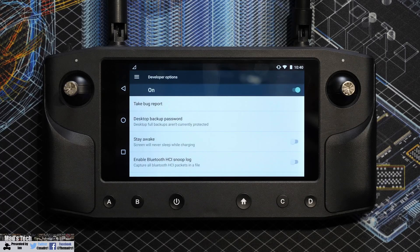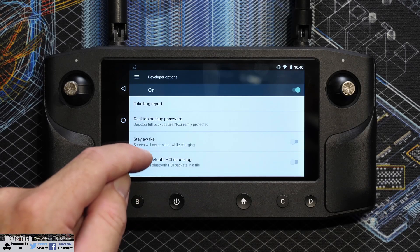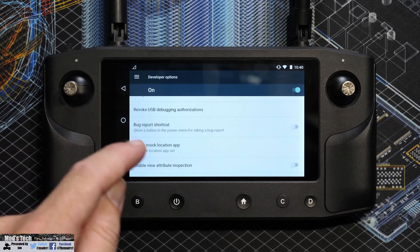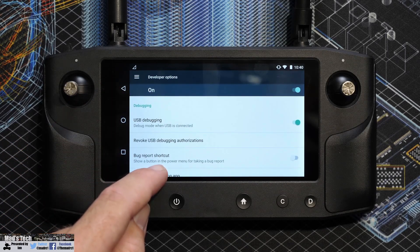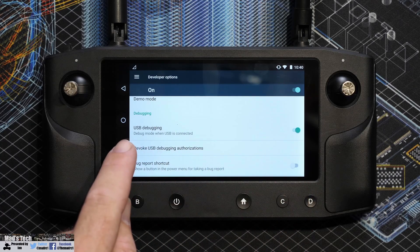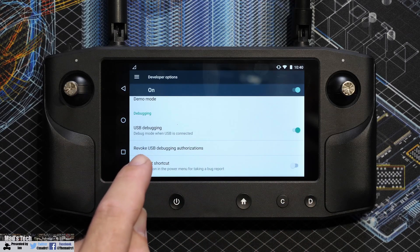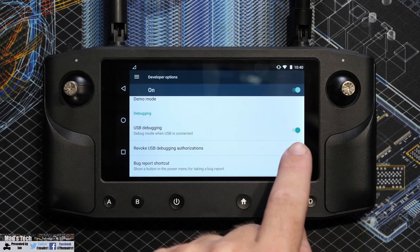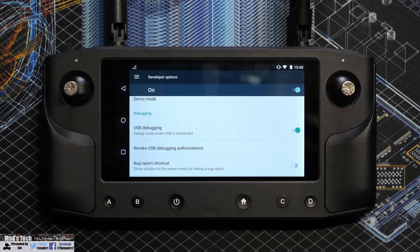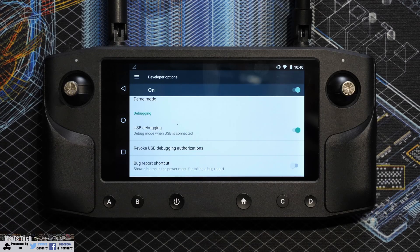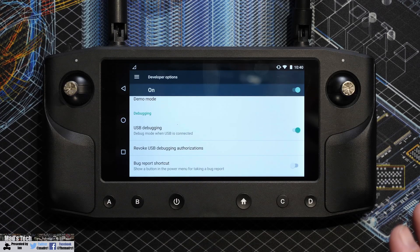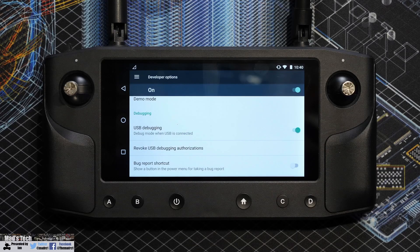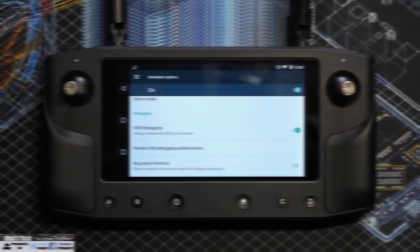When you do then go into the menu, you need to make sure USB debugging is enabled. That option there, debug mode when USB is connected, make sure that is turned on. Once you've done that it will allow your Healink to communicate with your PC over ADB.